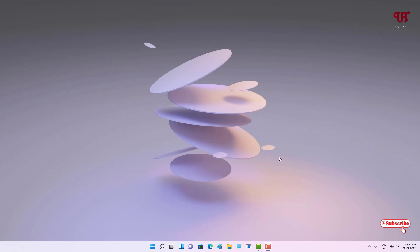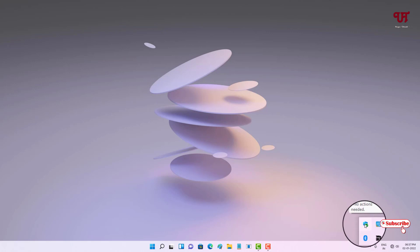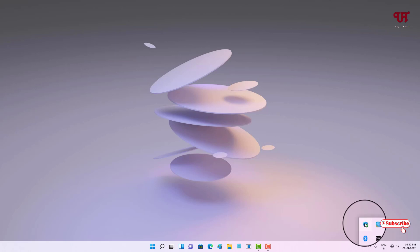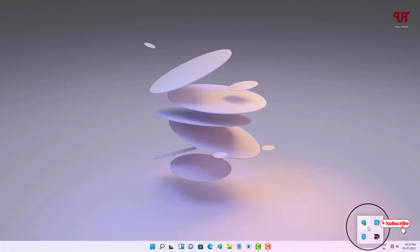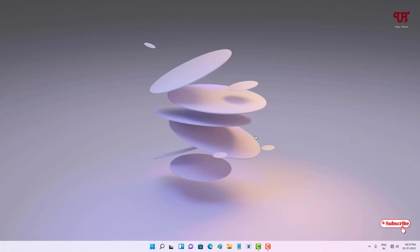I have restarted my computer. Let's check back if our Windows Defender or Windows Security icon, which was missing from the taskbar tray menu, has returned. Now you can see the Windows Security notification icon has been restored and is showing in the taskbar tray menu.